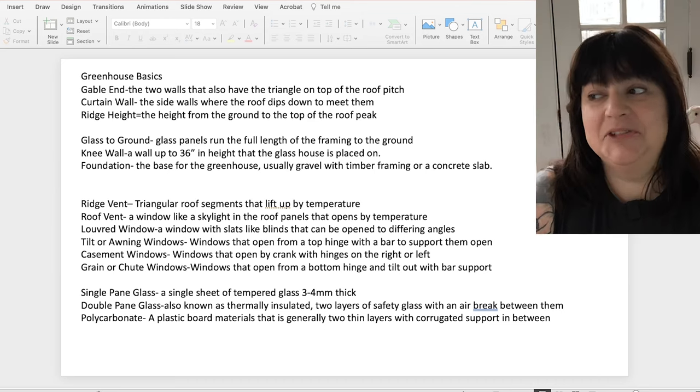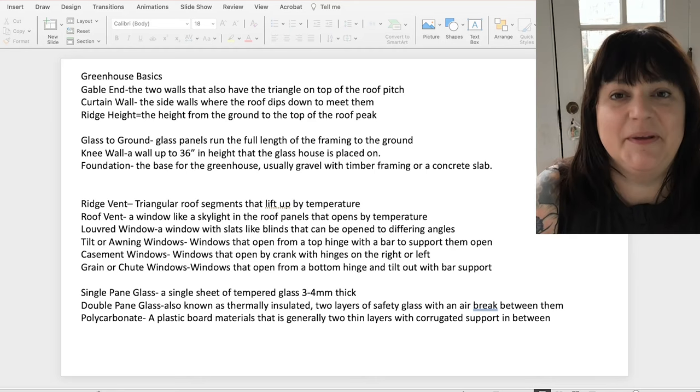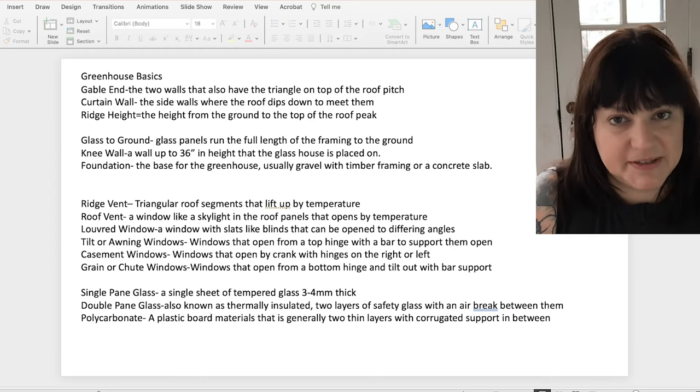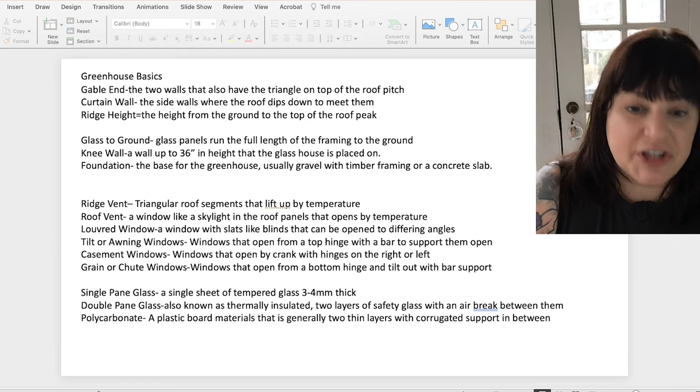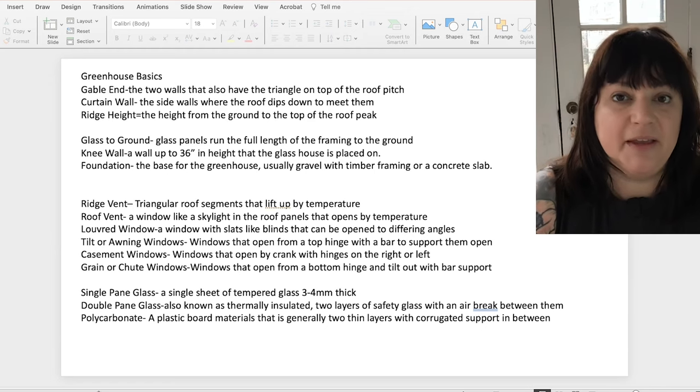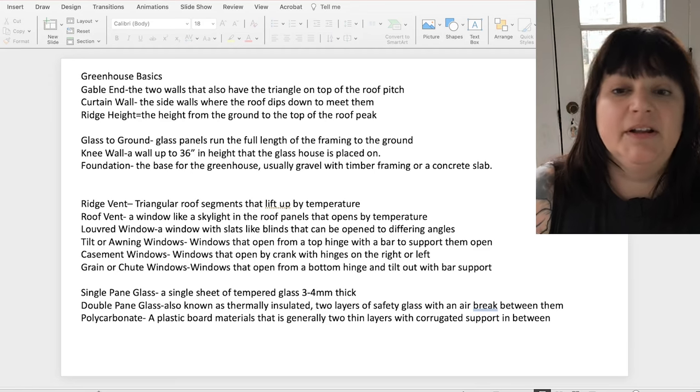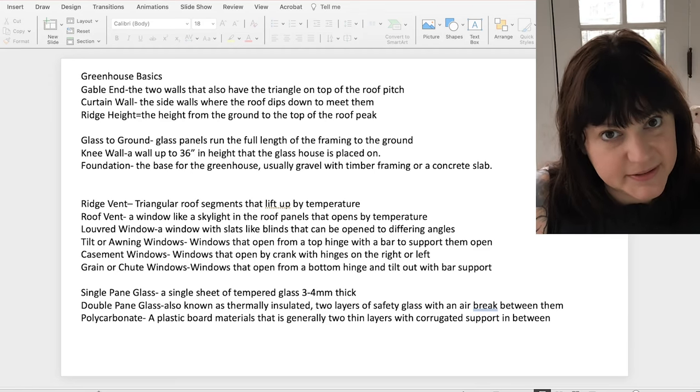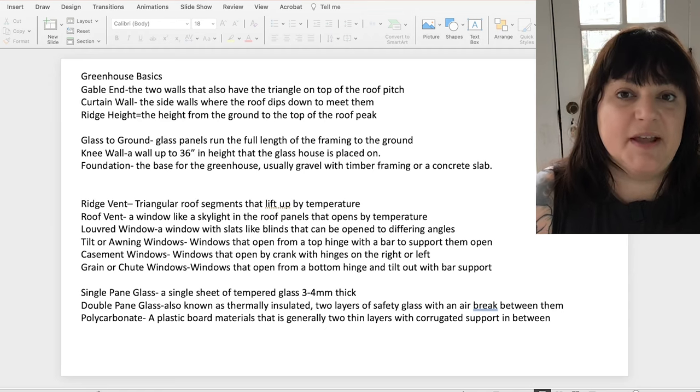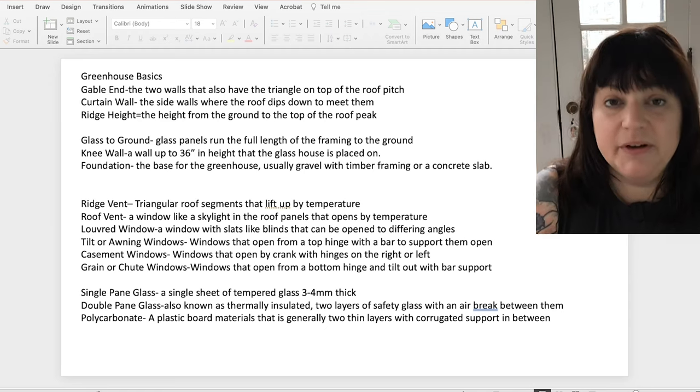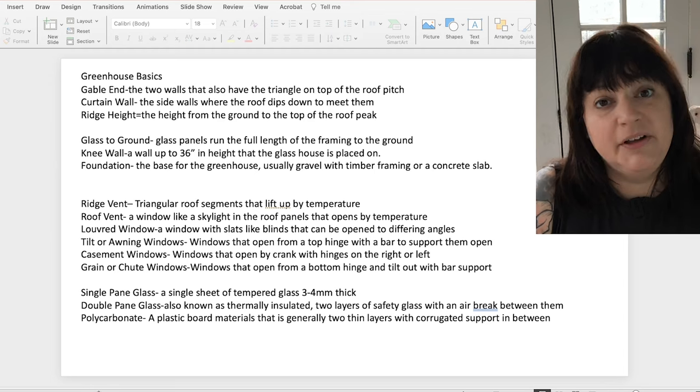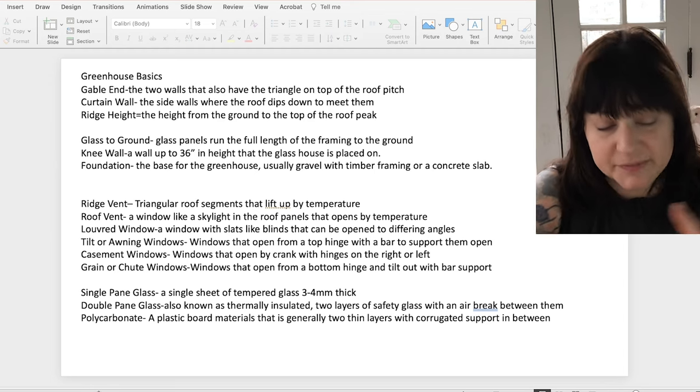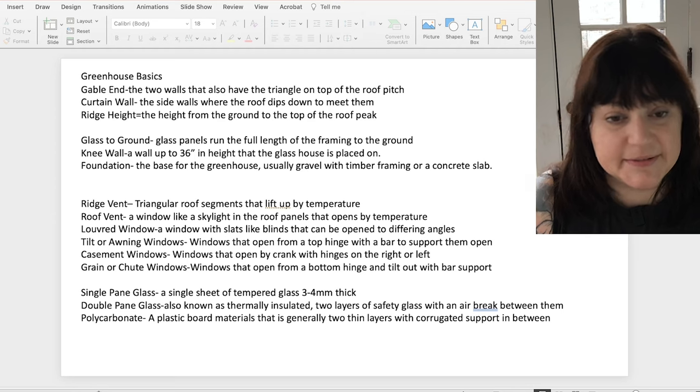Foundation should be fairly self-explanatory, but the foundation is whatever you're going to be placing the building on. They're generally gravel with some kind of timber framing around it or depending on how heavy the base, the glass unit that you're putting on top of it is, it may be either a concrete slab or a dug out and poured concrete wall that's framed and poured in place.